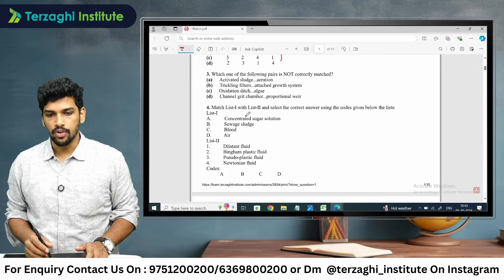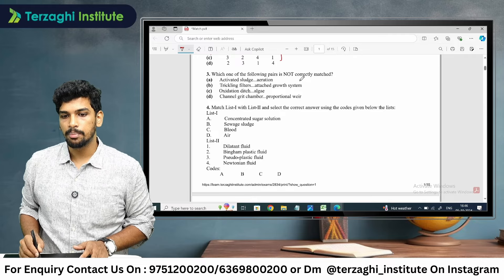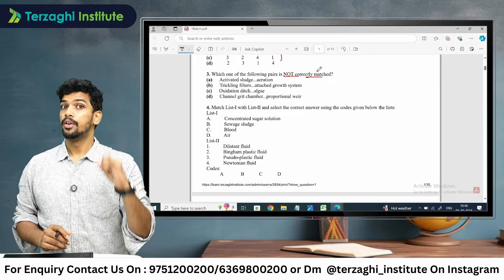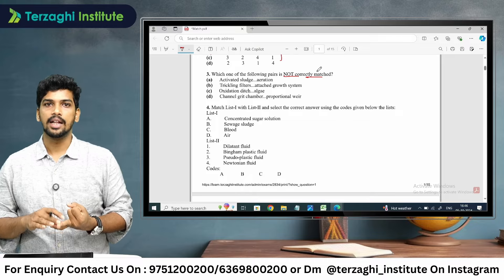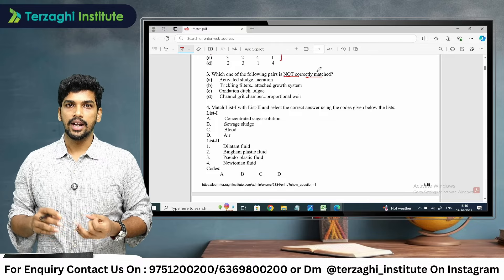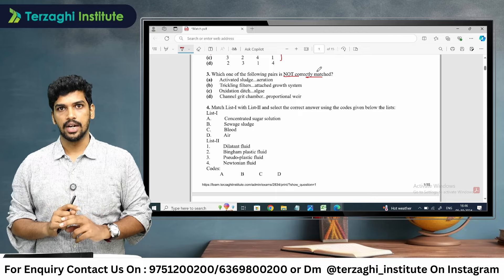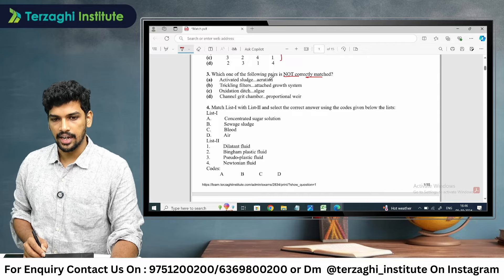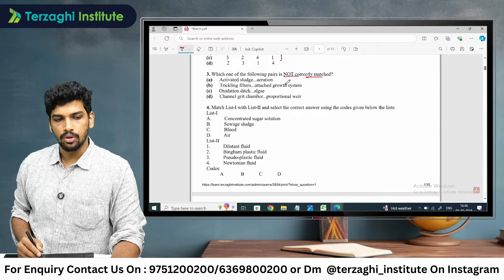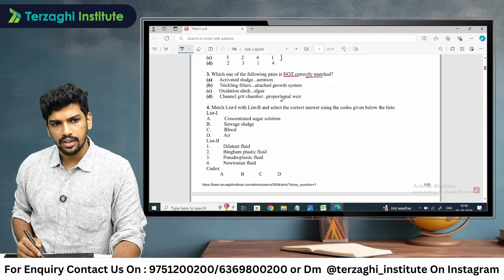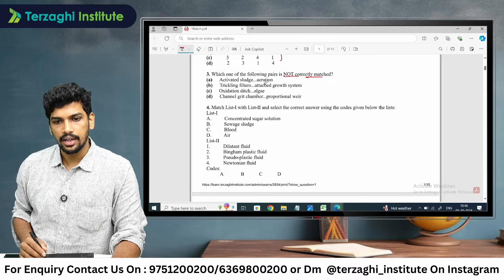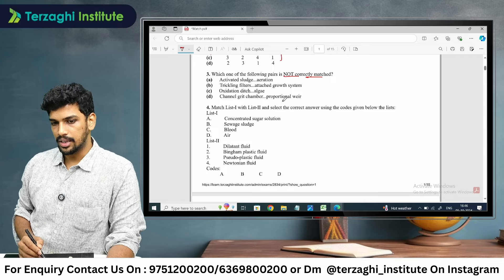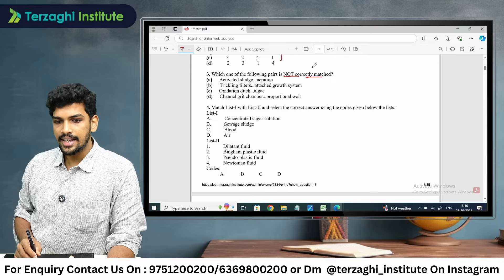The third question is from environmental engineering. We need to find which of the following is NOT correctly matched. In match-the-following, carefully check whether the question asks for correctly matched or not correctly matched — these are two different things. The options include: activated sludge process, trickling filter as attached growth process, oxidation ditch, and channel grit chamber with proportional weir.